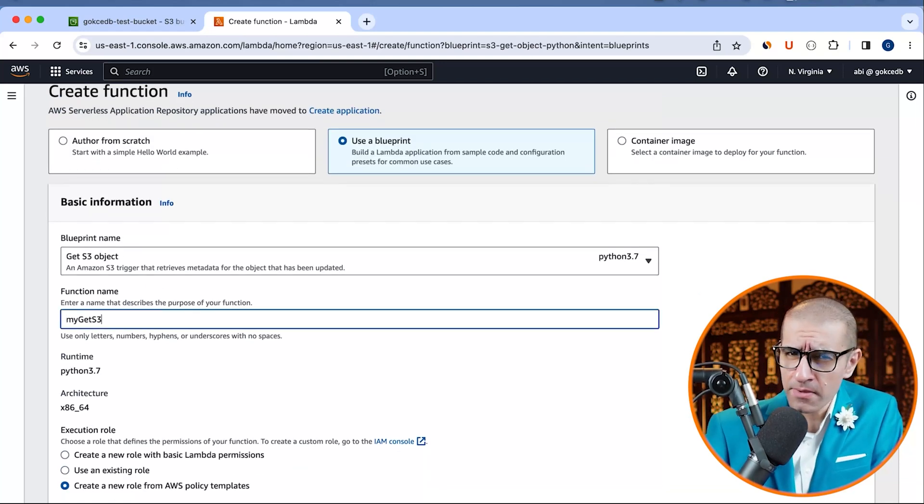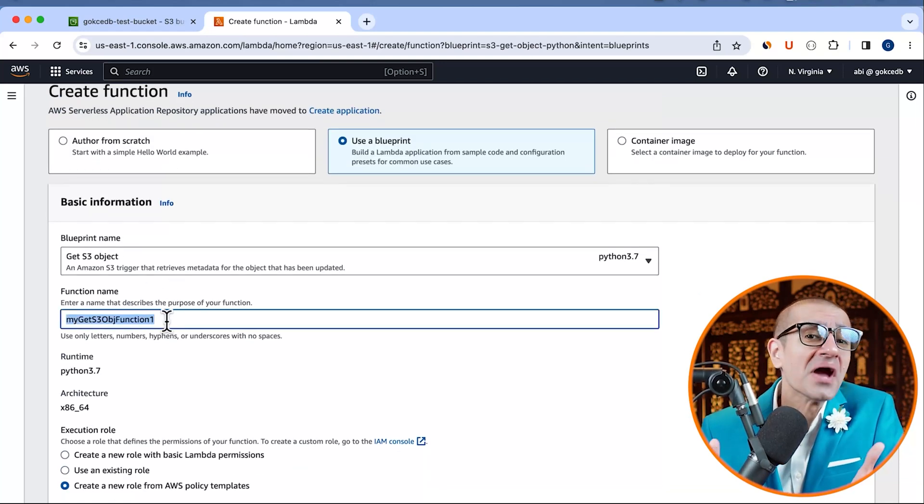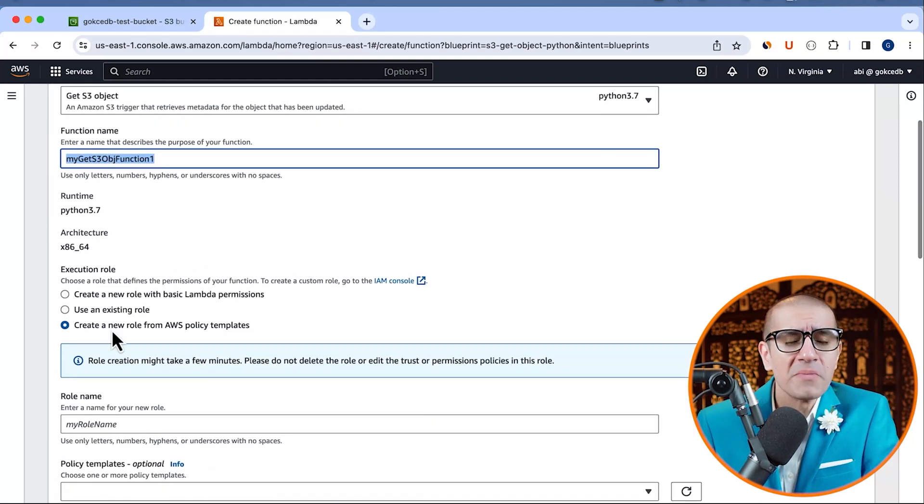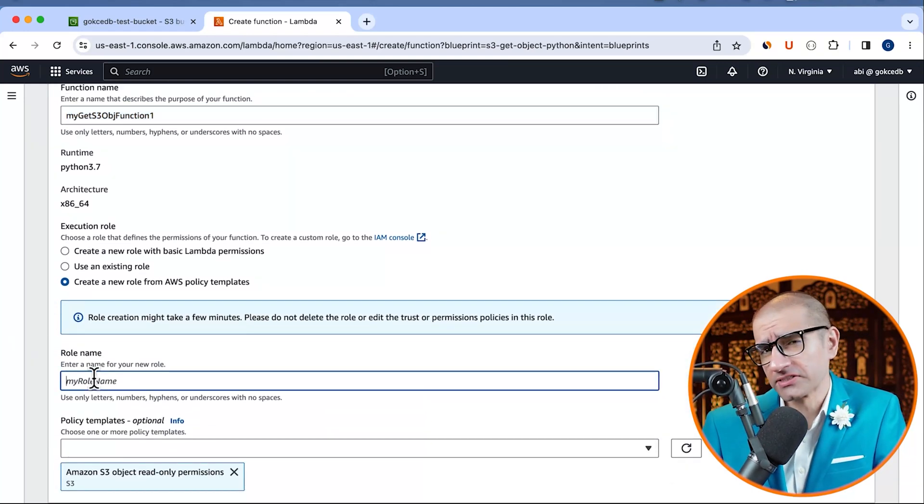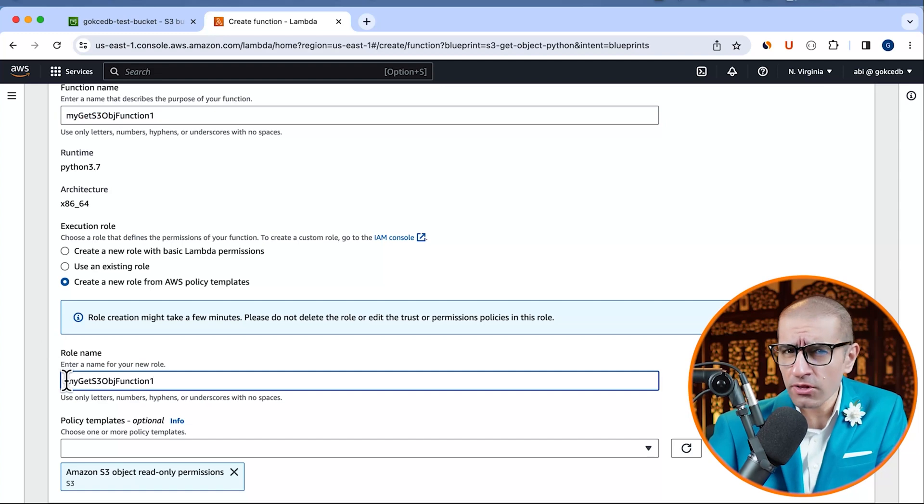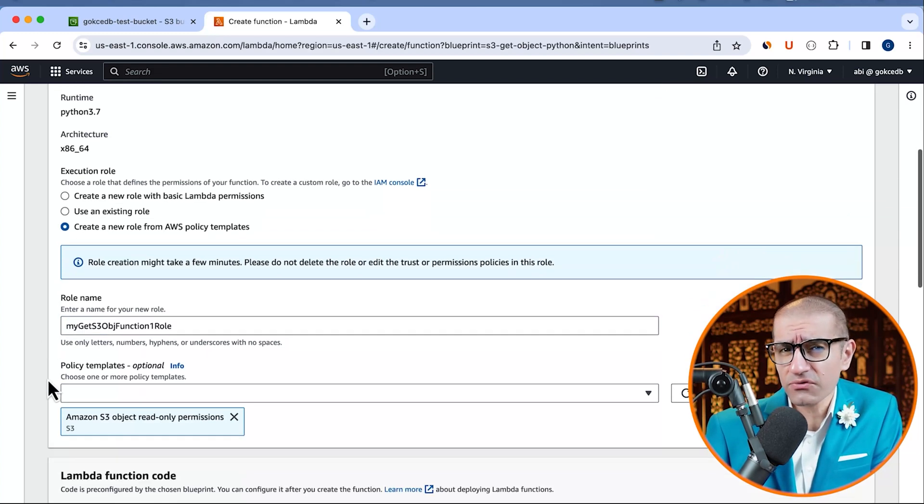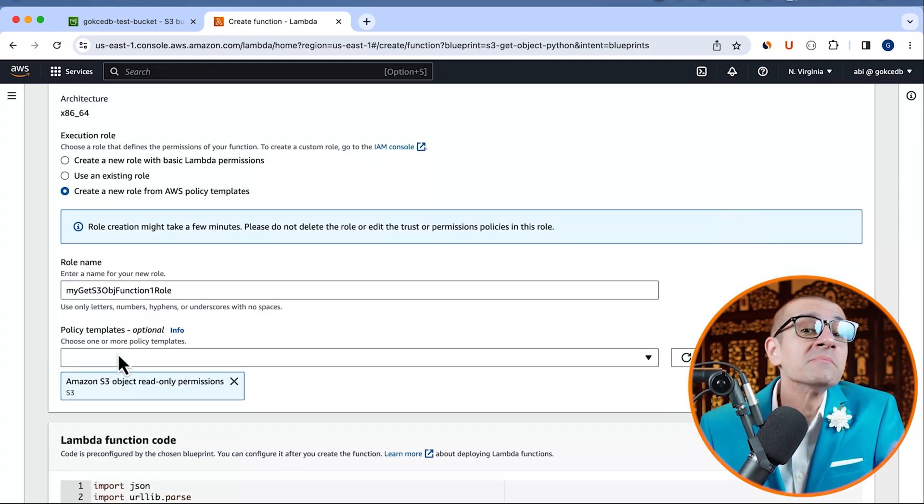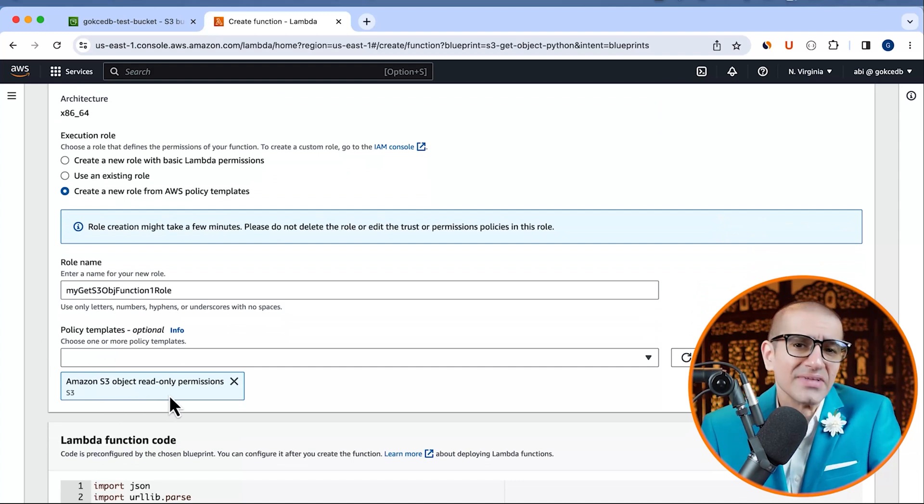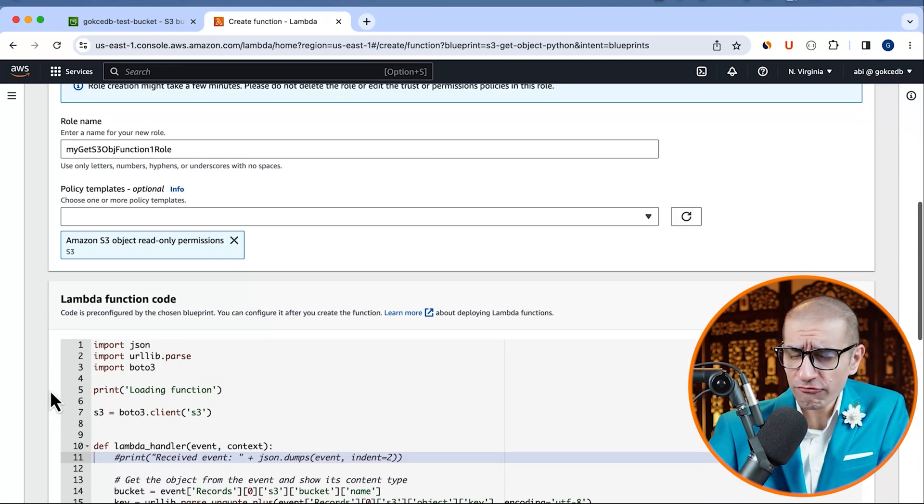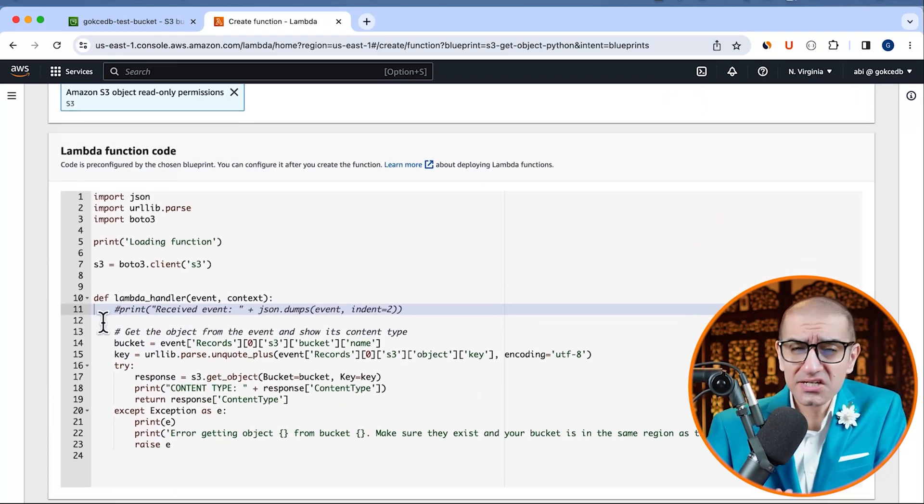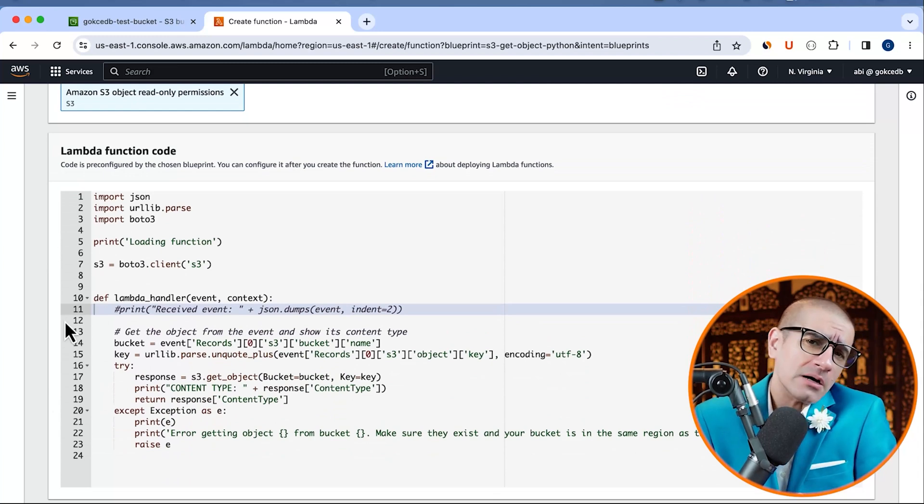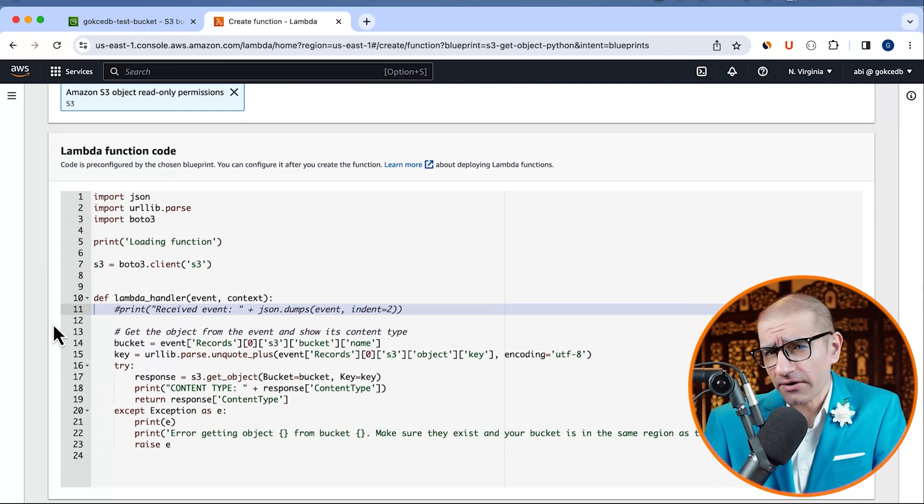Next, give your function a name and choose create a new execution role from AWS policy templates. Give your execution role a name and make sure S3 object read-only permissions policy is selected. If you scroll down to the Lambda function code, you should see the sample code that comes with the blueprint. We're going to review it later.